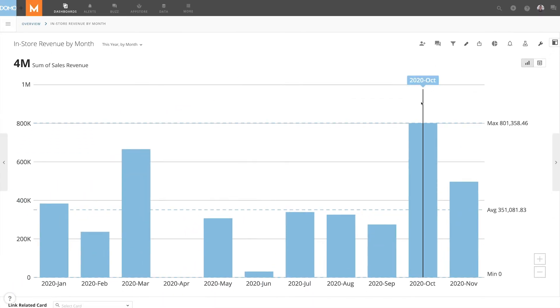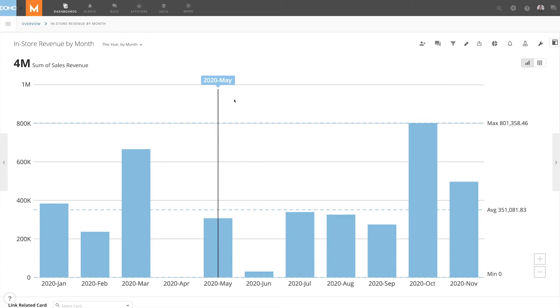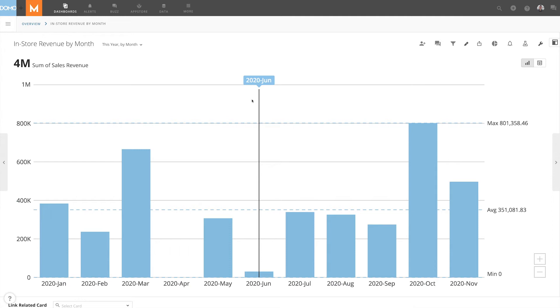We can now see that a line shows through our graph as we mouse over it that jumps to the closest point with data. It is important to note we cannot add an annotation to a null value in the chart. If we have a null value we want to annotate, we will have to insert a point of data that is zero into the dataset.